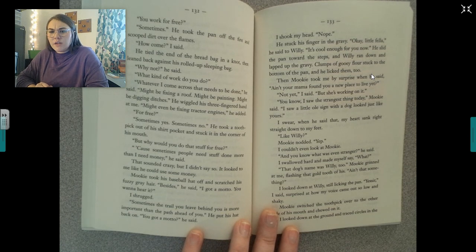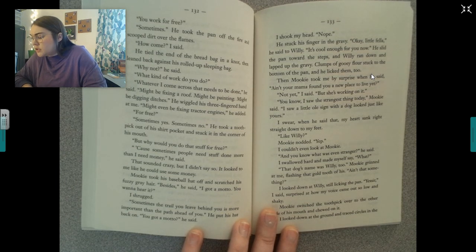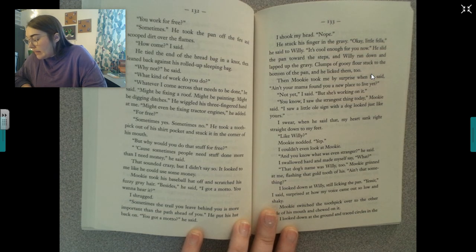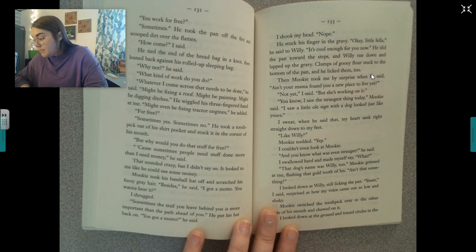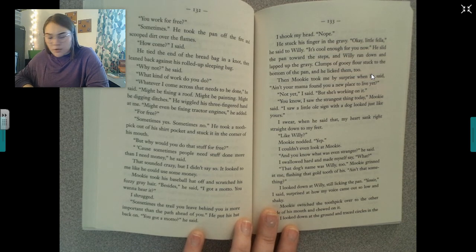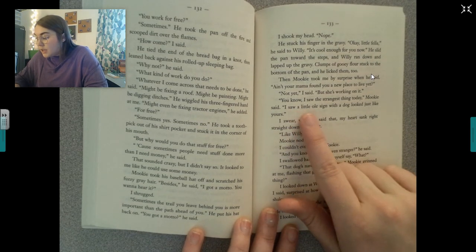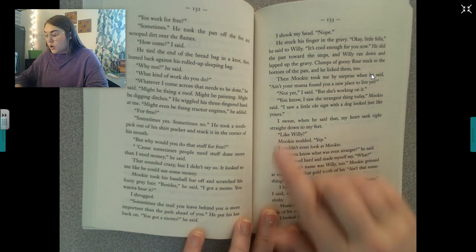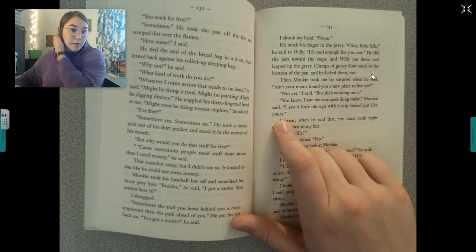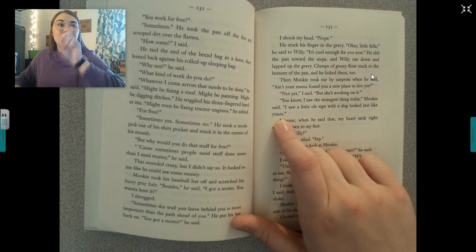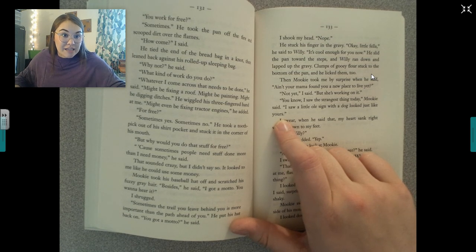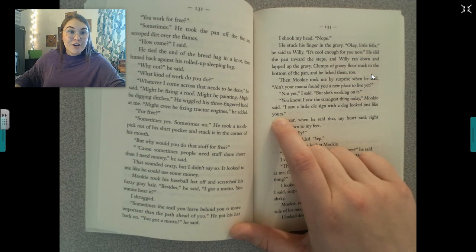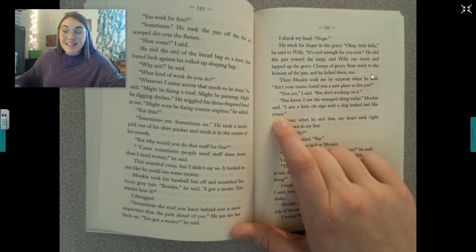I shook my head. Nope. He stuck his finger in the gravy. Okay, little fella, he said to Willie. It's cool enough for you now. He slid the pan toward the steps and Willie ran down and lapped up the gravy. Clumps of gooey flour stuck to the bottom of the pan and he licked them too. Then Mookie took me by surprise when he said, Ain't your mama found you a new place to live yet? Not yet, I said, but she's working on it. You know, I saw the strangest little thing today, Mookie said. I saw a little old sign with a dog that looked just like yours. Let's pause — oh no, guys. If you remember before spring break, they put up signs on every square inch of the town. And we thought our prediction was that Mookie was going to see those signs and know what was going on. Was our prediction correct? He saw the signs. Let's see what he thinks about them.